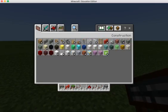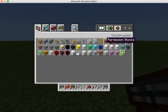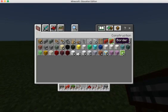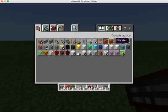The permission blocks are found under the construction tab right beside the ladder. They are named Border. They help you define the boundaries within your world and ensure that players do not exceed these boundaries.